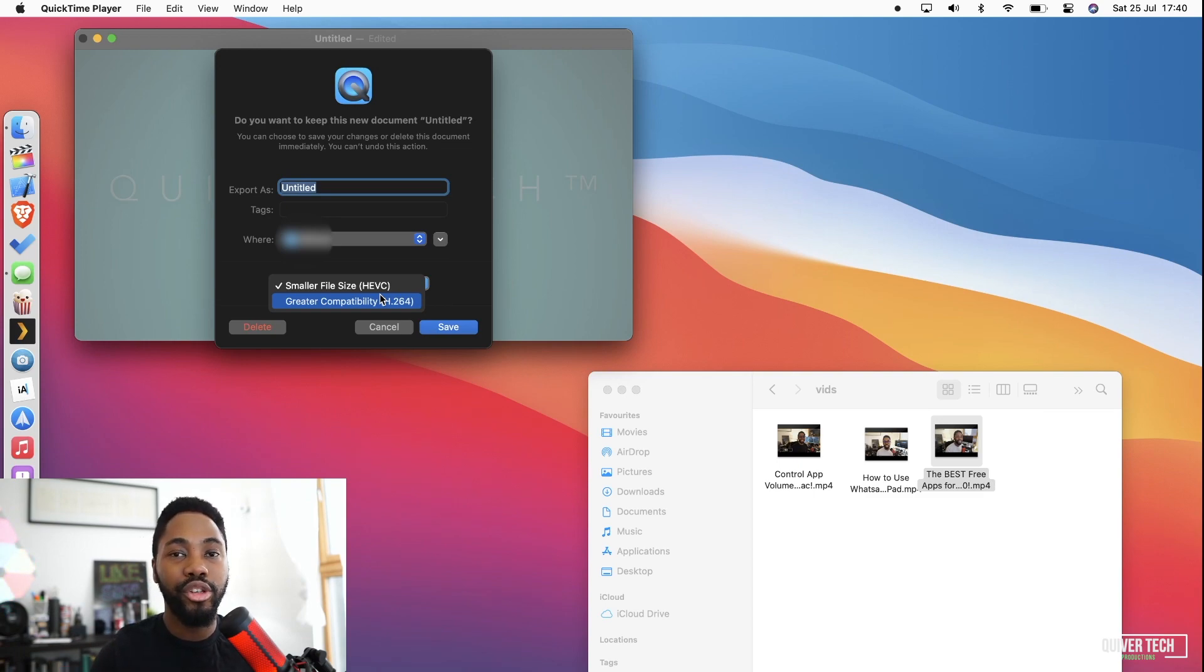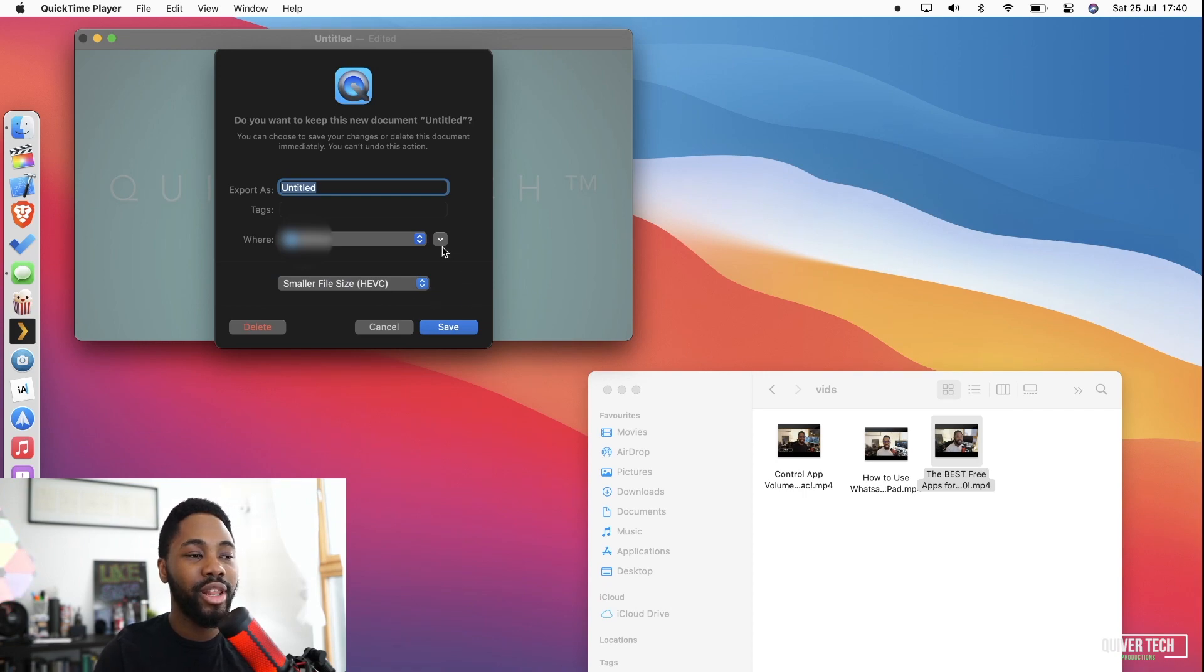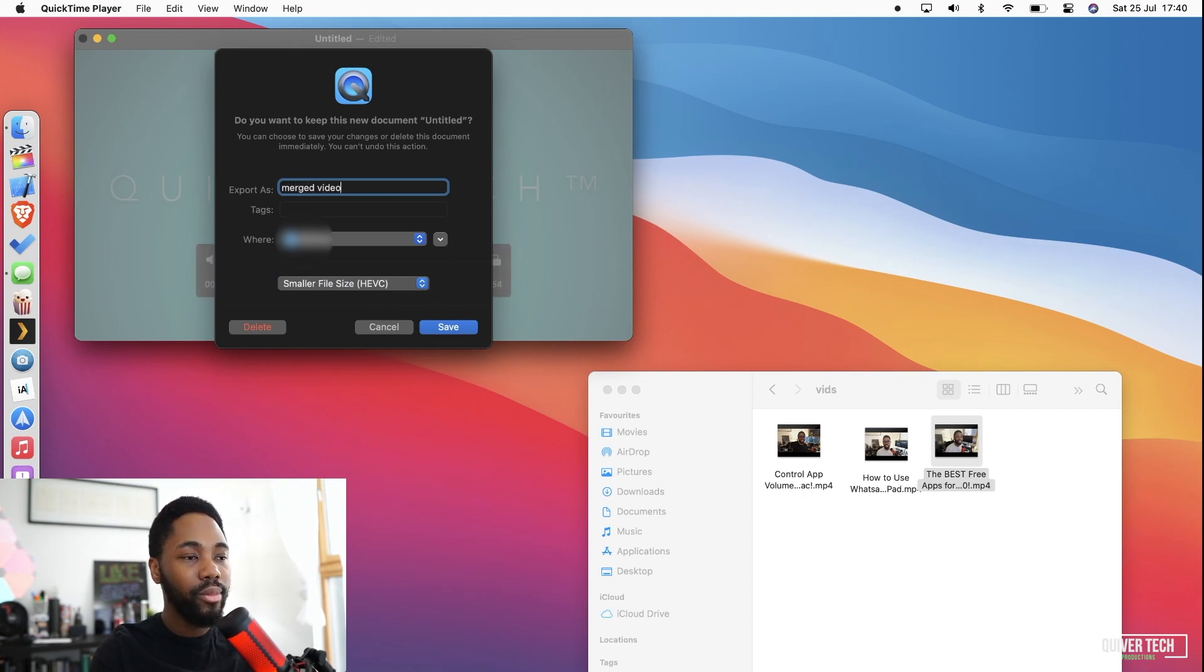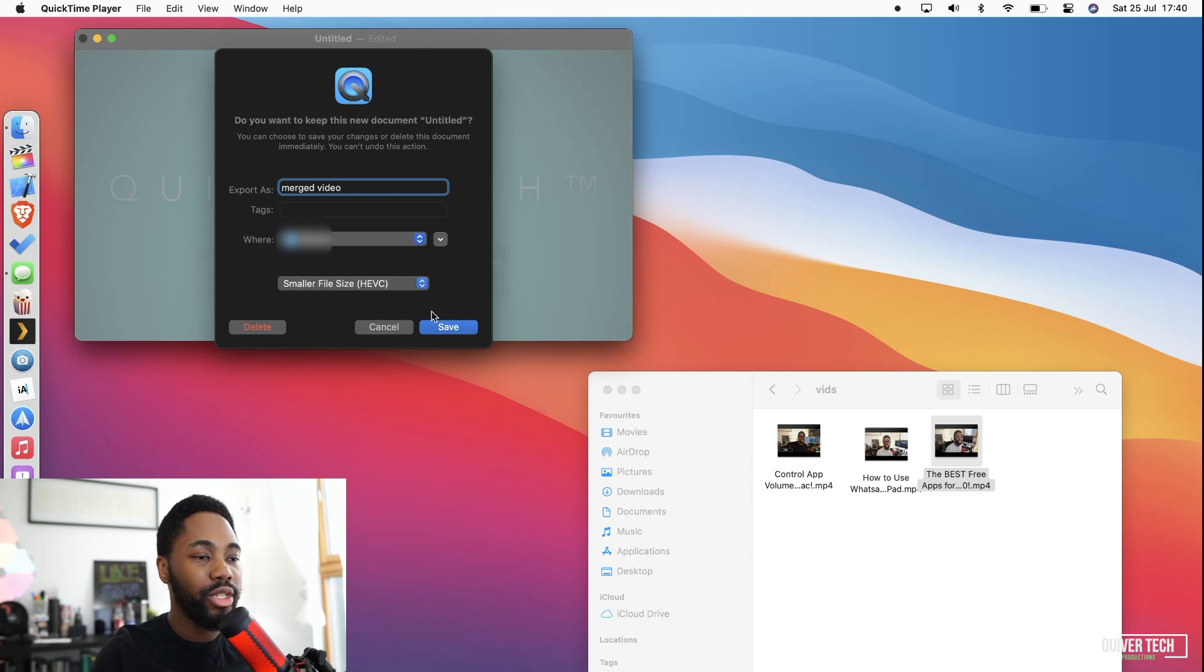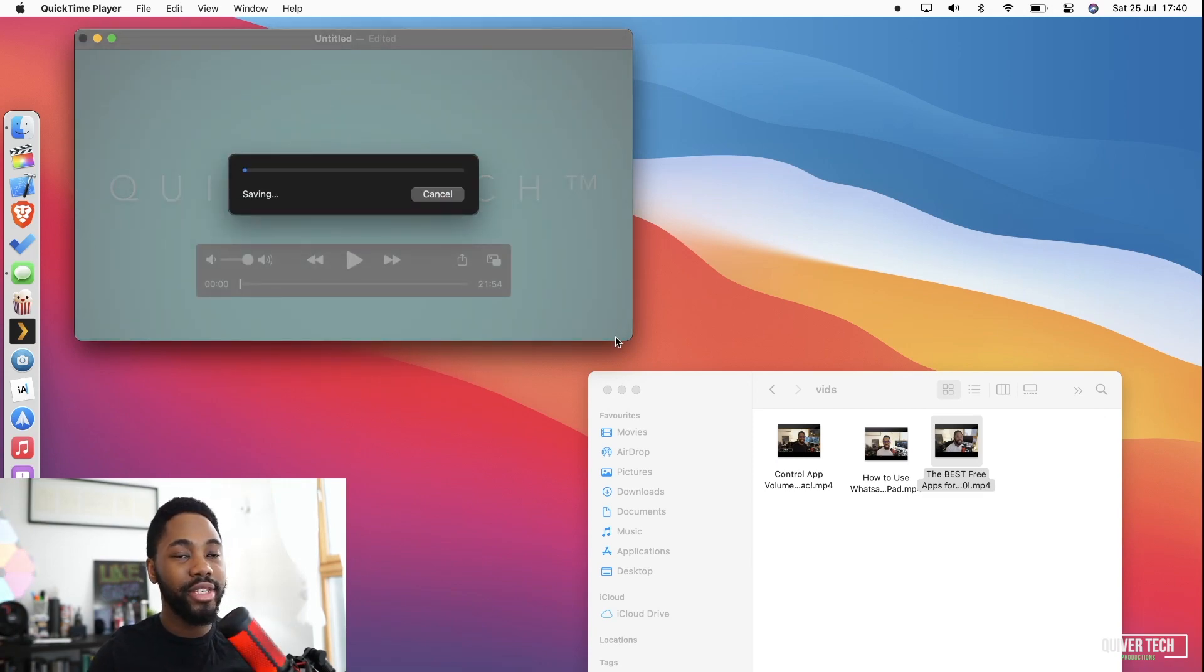So in this case I'm going to select smaller file size because I'd like this to be done as quickly as possible. And then we click on Save and of course it begins to save.